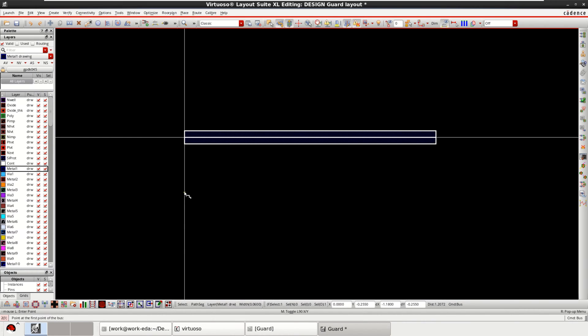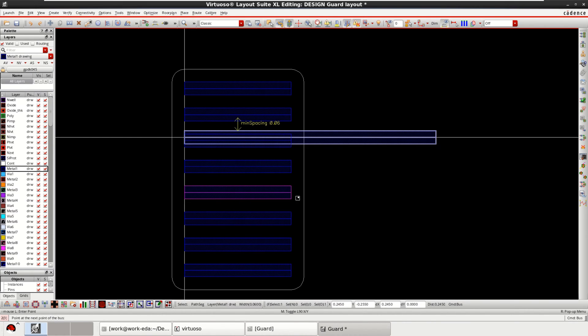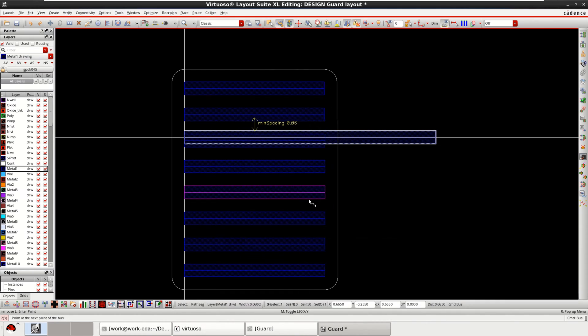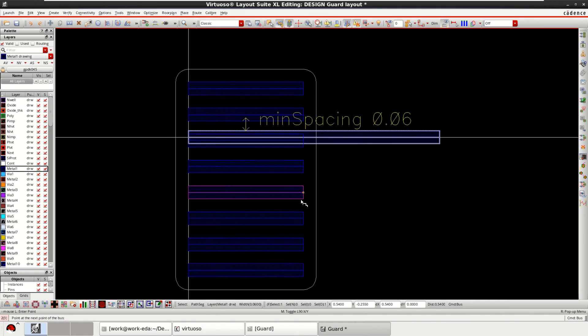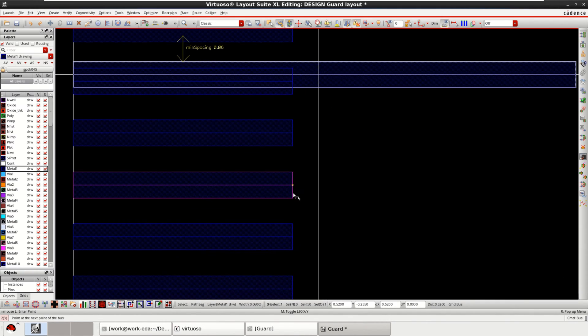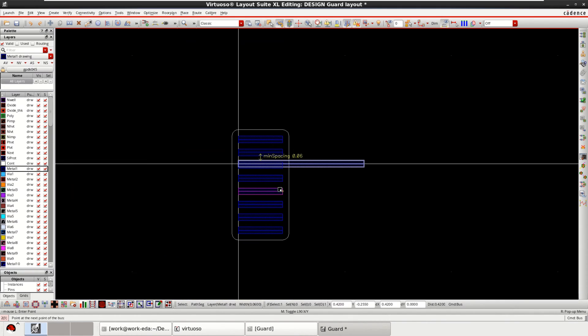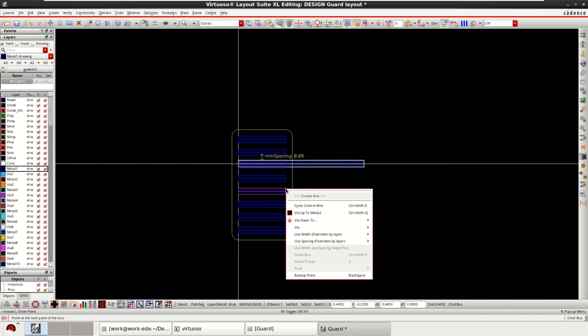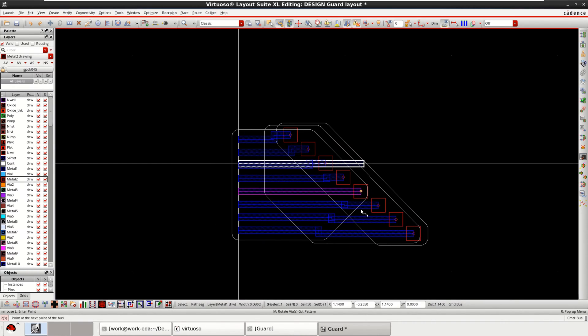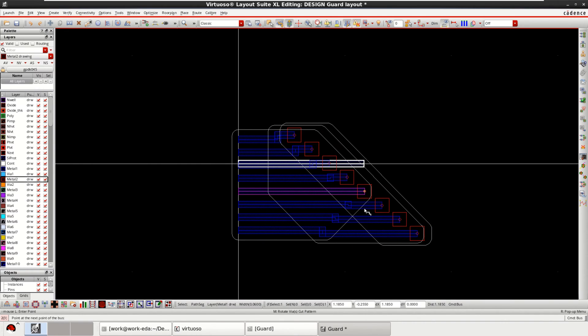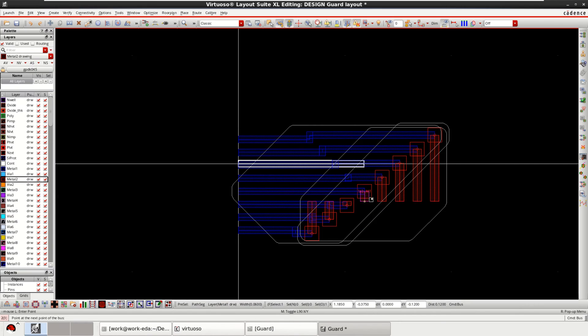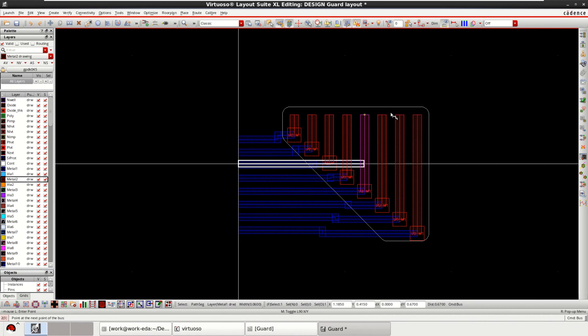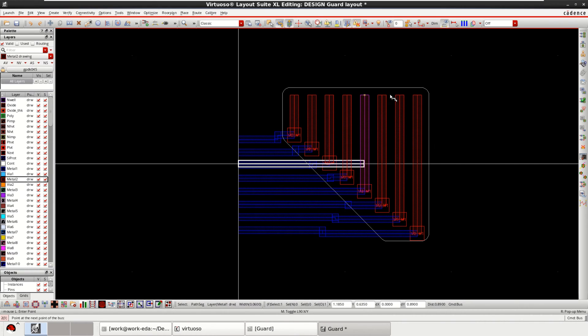You can just select this. If you want, you can change the metal layers. To do that, simply just right click. Then you have via up to metal 2. Automatically the vias are inserted. Then it goes to metal 2.